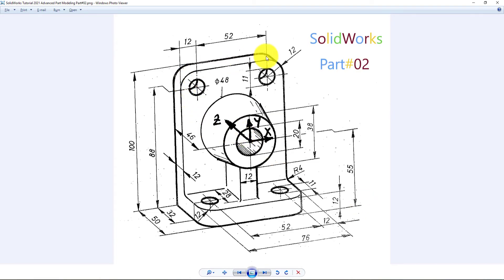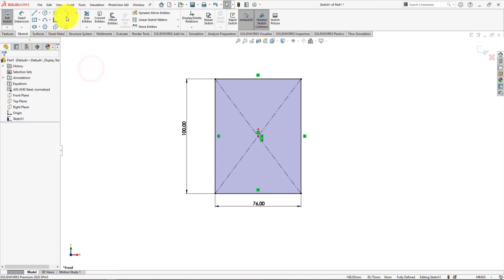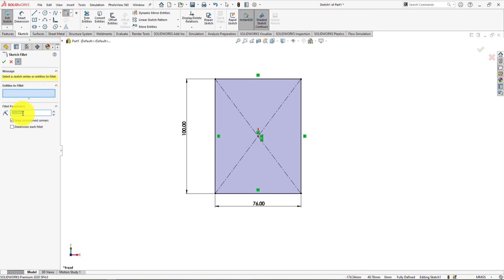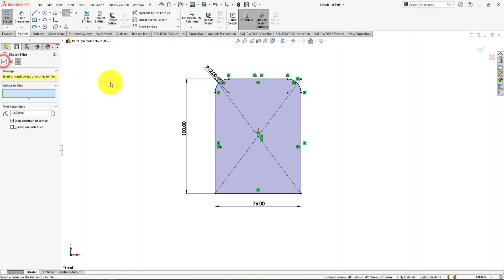Now we will fillet these corners. Press ok. Take fillet command, and fillet radius is 12 millimeters. Select these corners for fillet. Press ok.